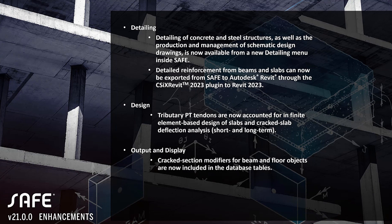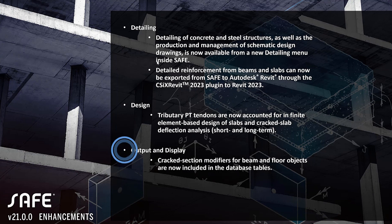Detailed reinforcement from beams and slabs can be exported from SAFE to Autodesk Revit through the CSI Cross Revit 2023 plugin. Also in design, tributary PT tendons are now accounted for by finite element design.